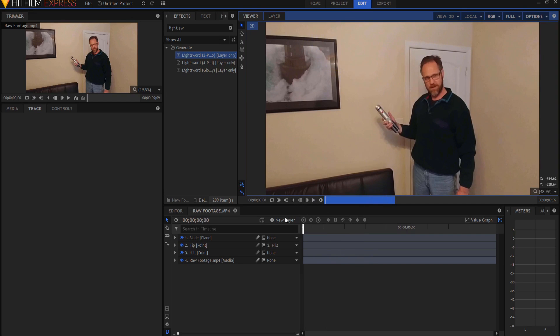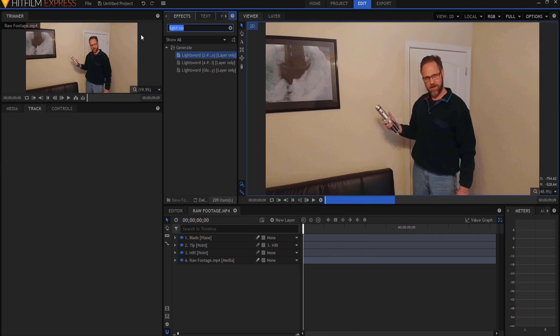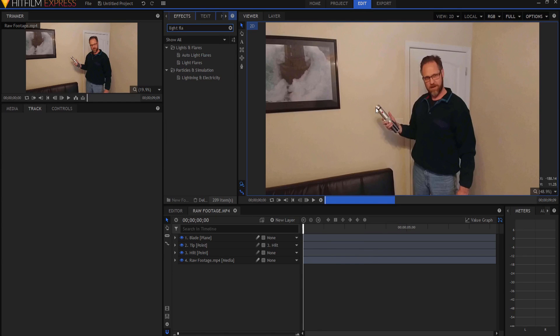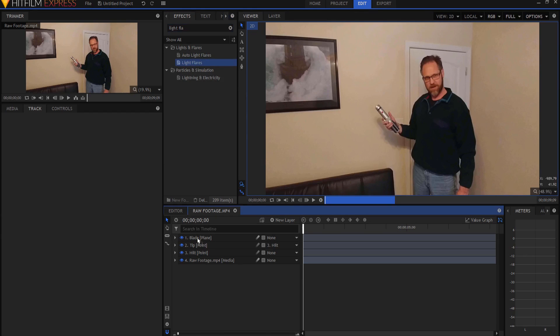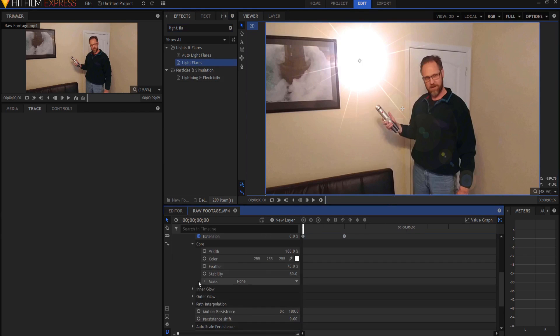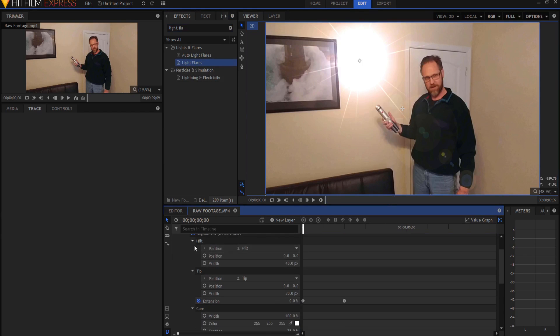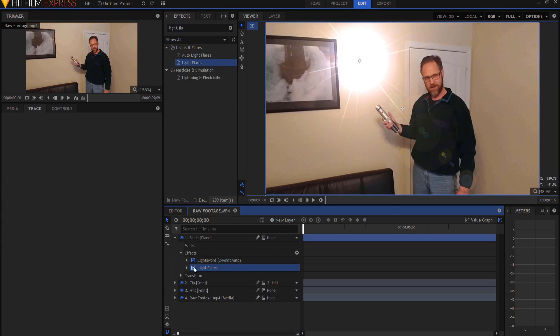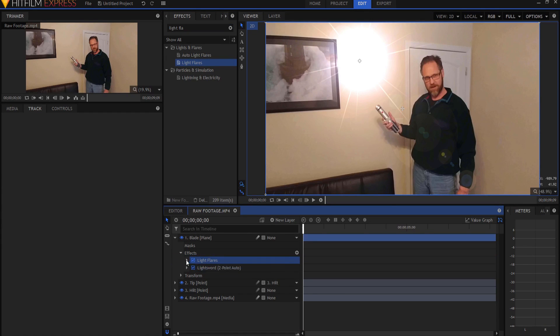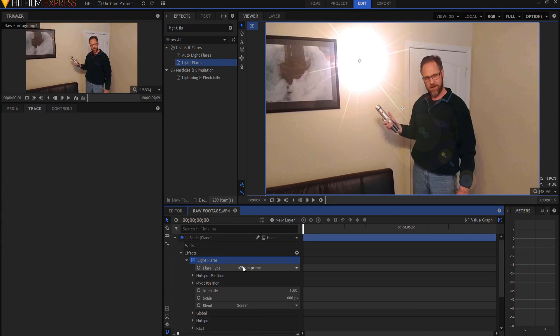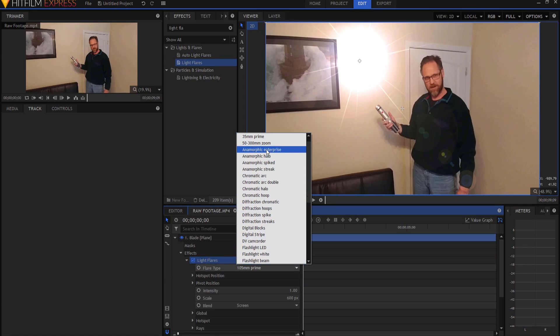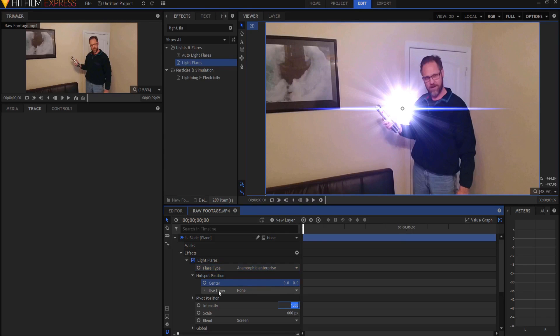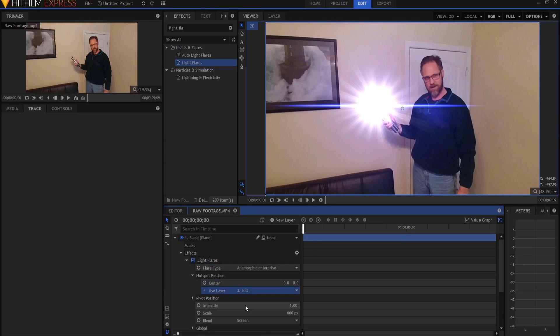So now I would want to go ahead and add my light flare effect, just to sort of hide the front or the hilt part here where it comes together. So I'm going to take my light flare. I'm going to drop it onto the same plane that has the light sword effect, but I'm going to put it above it. What I want to do is change that and I'm going to change it to an anamorphic enterprise flare. I'm going to go ahead and zero out the hilt position or the hotspot position and then put it on the hilt itself.